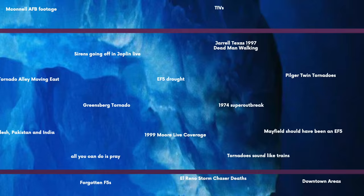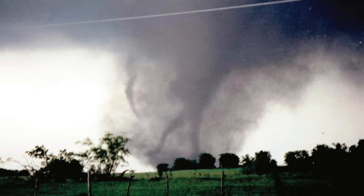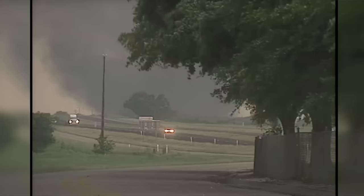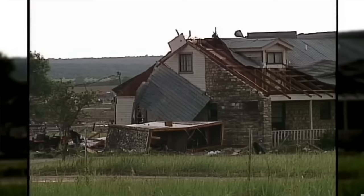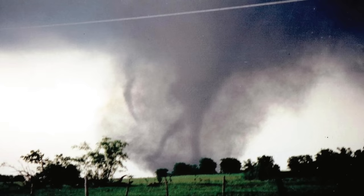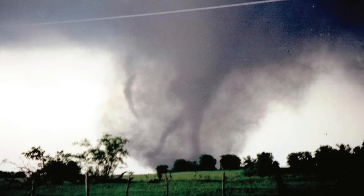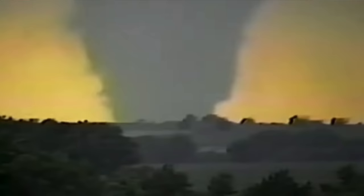The 1997 Jarrell, Texas 'Dead Man Walking' tornado. On May 27th, 1997, a huge F5 tornado hit the town of Jarrell, Texas, and uniquely it traveled in the opposite direction of most tornadoes. It's very well known for a famous photo called the 'Dead Man Walking,' which became famous after being featured in a documentary. The photo looks like some sort of monster walking into Jarrell — and truly, that tornado was one of the most powerful ever recorded. Probably one of the most famous tornado photos ever.